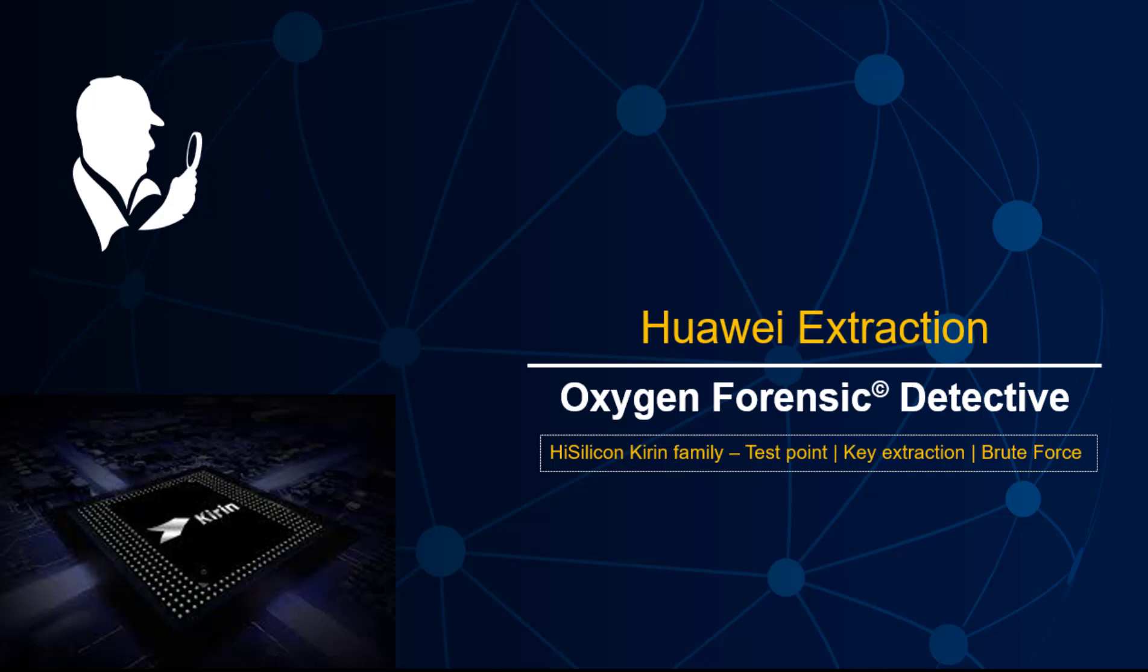Hey, this is Keith Lockhart, Director of Training at Oxygen Forensics. In this webinar, we're going to have a look at Huawei devices, and specifically those that have the Kirin family chipset. It's very timely that the company had a blog recently that showed the test points for all the Huawei devices, as this is a test point operation to short the phone into a specific comm mode where we can do that extraction.